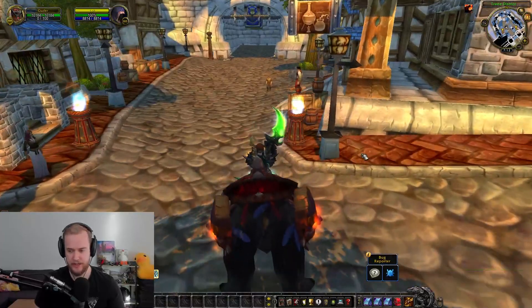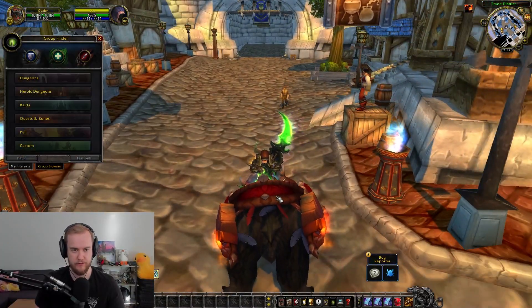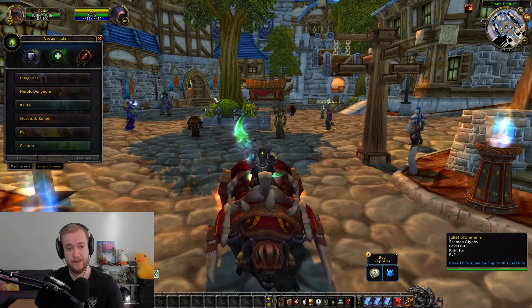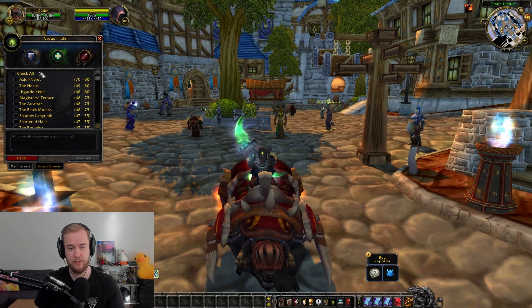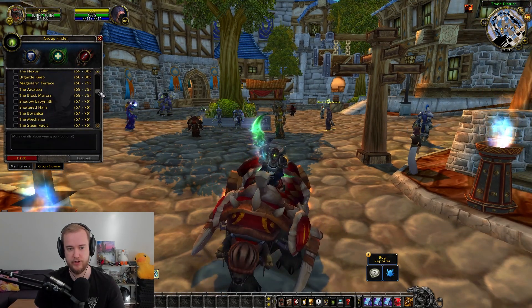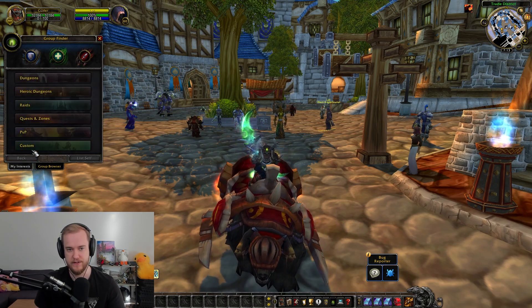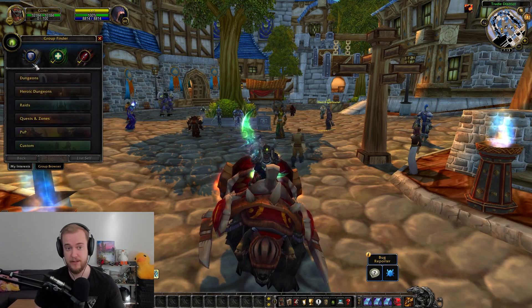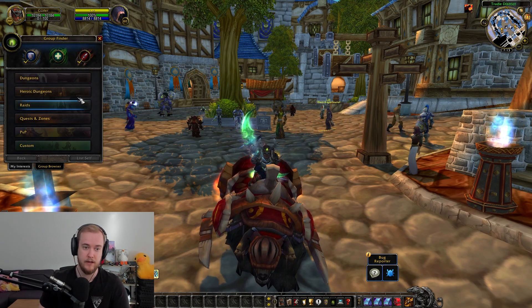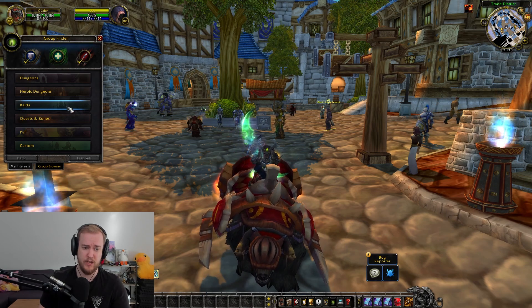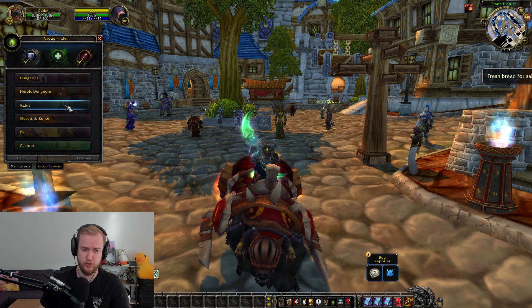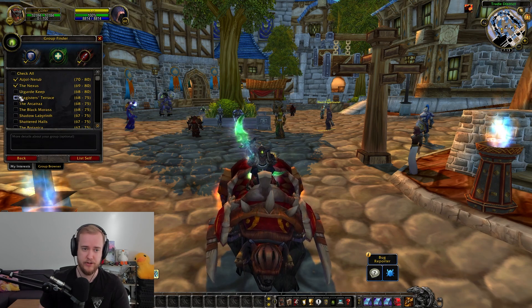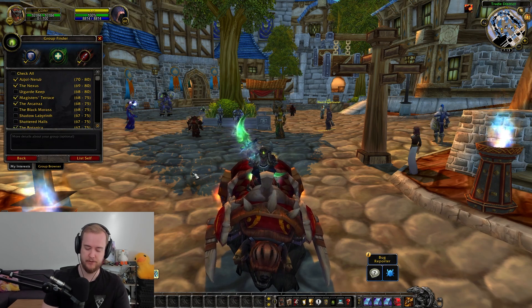So how the looking for group system looks like at the current version is like this. Basically we have the dungeons which we can click here. We see all the dungeons we can sign up for at level 70 currently. You can sign up as a tank, DPS, and healer. This is probably going to get removed for the people that can't heal. If you want to do it you choose a raid. Let's say I want to sign up for a dungeon. I click all the dungeons I would like to sign up for and I type 'I'm a very good DPS' with a smiley face.